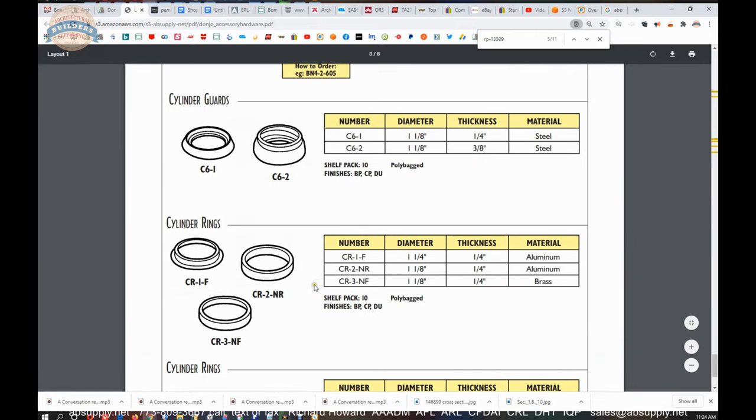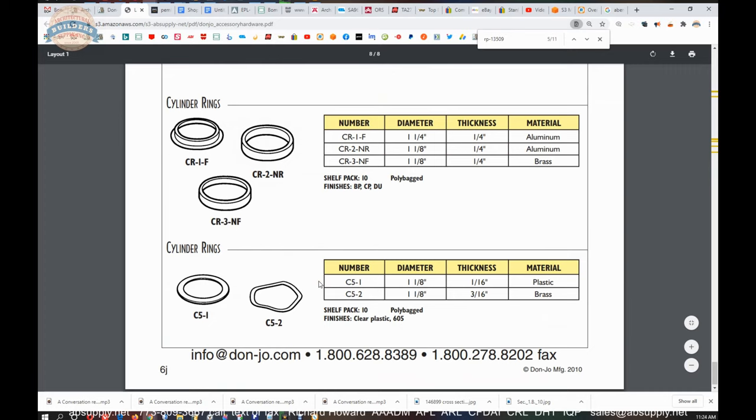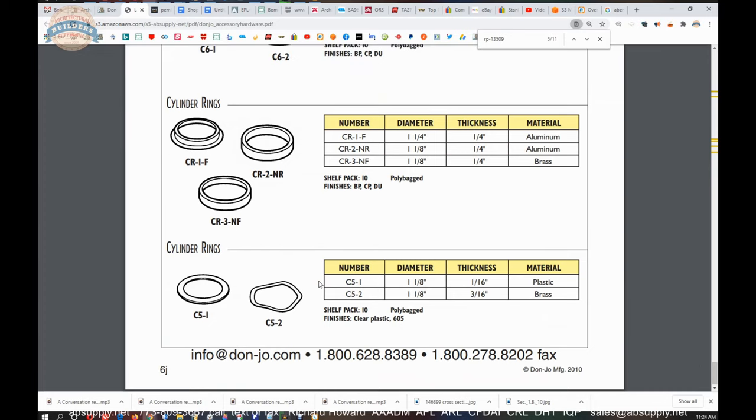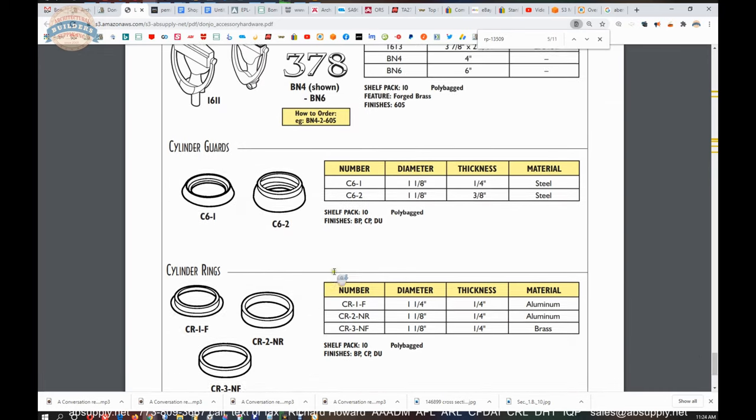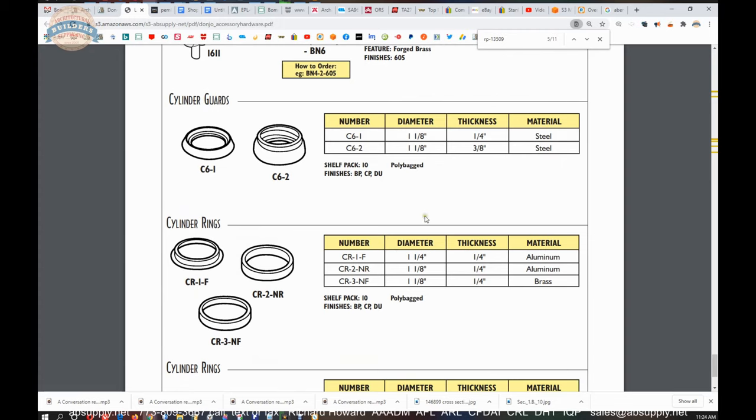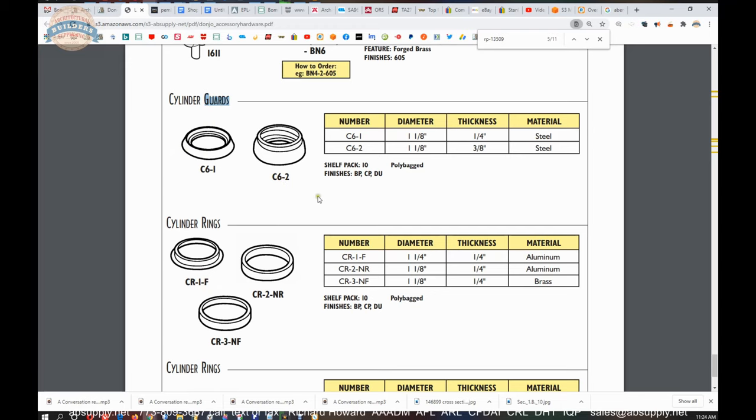Cylinder rings are here. I don't sell hardly any. I don't recall ever selling a cylinder ring from Don Joe. I would have failed the test if someone had asked me if they make them. Tapered cylinder rings. Spring loaded. Solid. Forgive me. I said ring. It is a guard when it's tapered like this. A tapered cylinder guard. It's tapered to prevent someone from putting a wrench on the head of the cylinder.